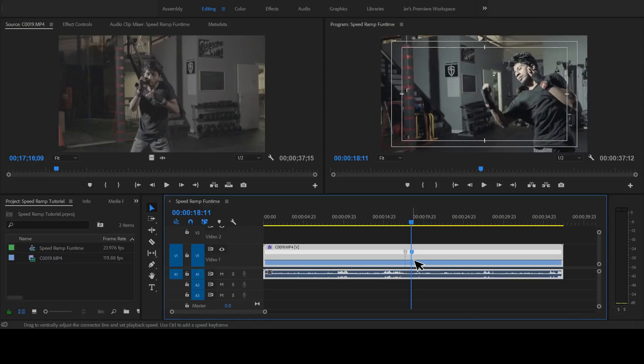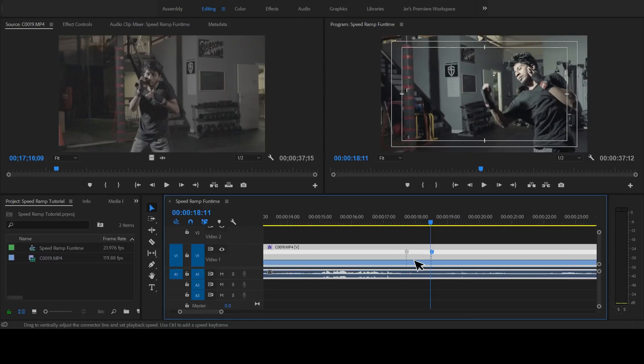Now here's where the speed ramping fun starts. Click and hold the white horizontal line between the two keyframes that we created and drag your mouse downward. You'll notice a percentage number appears and it changes as you drag down that white line — that is your playback speed. A lower percentage means slower motion. Try not to bring the number too low, because if you do, the footage will get choppy. You can only slow down your footage so much.